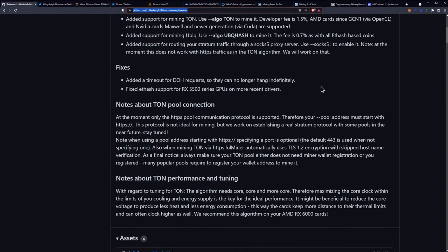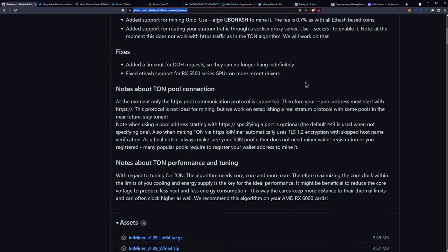So here's the fixes: added a timeout for DOH requests so they can no longer hang indefinitely, and fixed Ethash support for the RX 5500 series GPUs on more recent drivers.